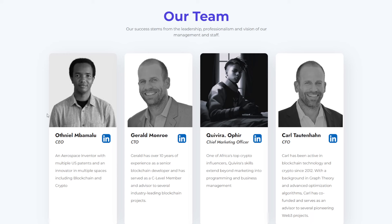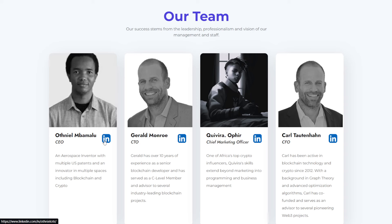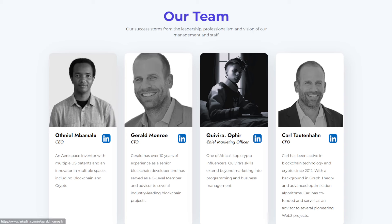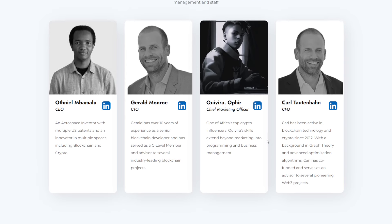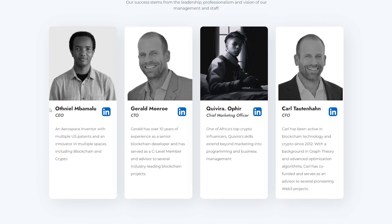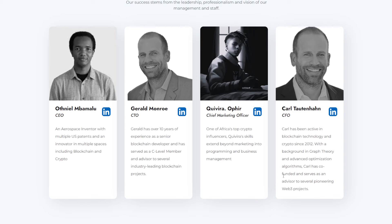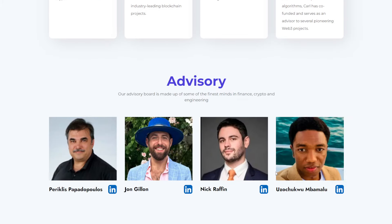We can also see their team here. We have Othniel Mamalu, I'm sorry, I'm butchering your name. They're the CEO. We have Gerald, the CTO. Quivera, the chief marketing officer. And Carl, the CFO. They provide links over to their LinkedIn. So if you do want to read up more on these individuals, you can. And I do appreciate they actually share pictures of themselves as well.